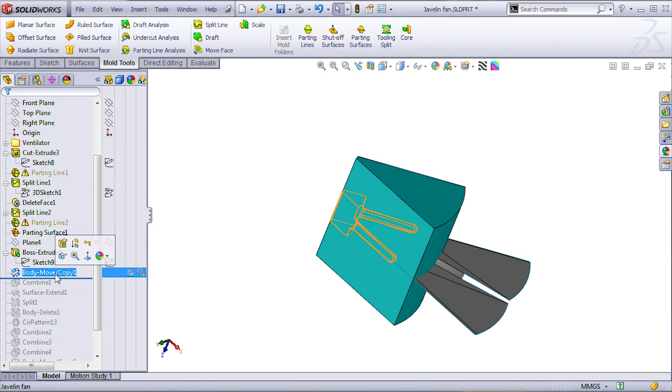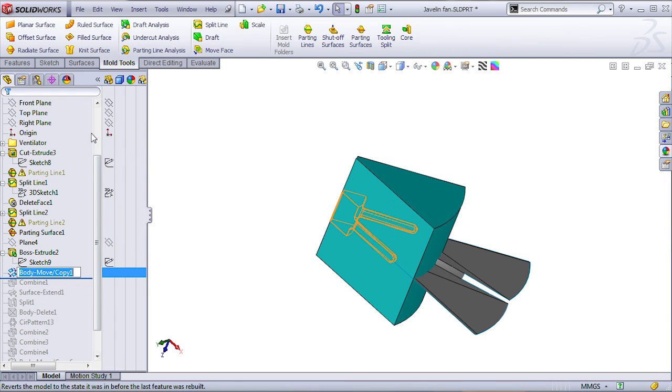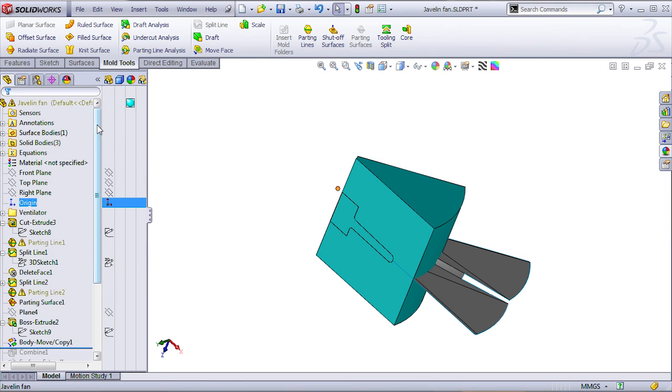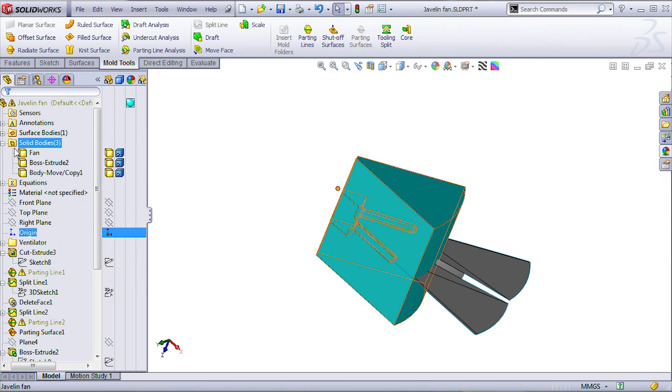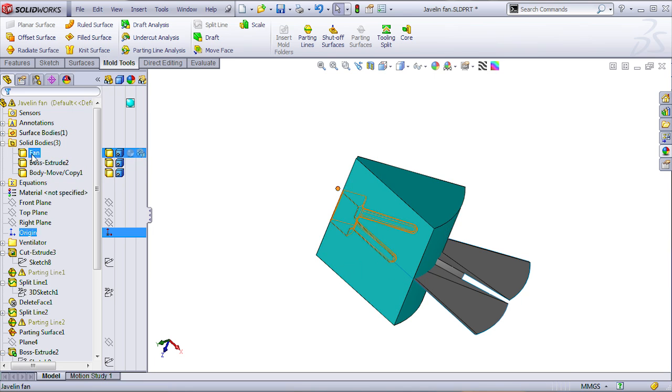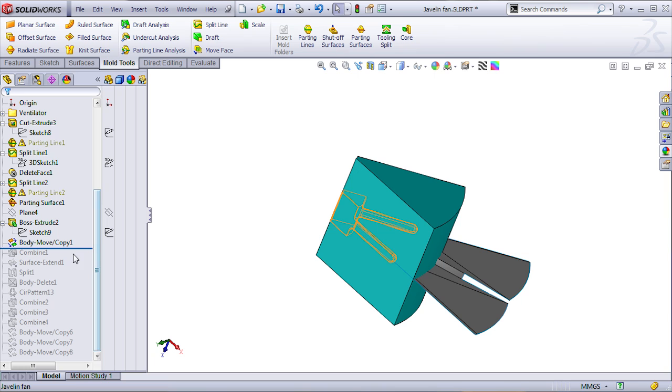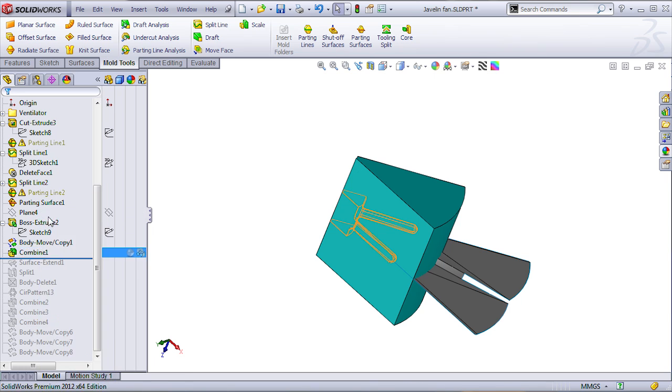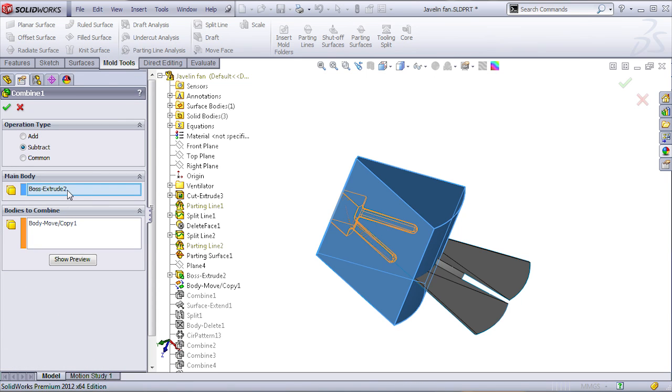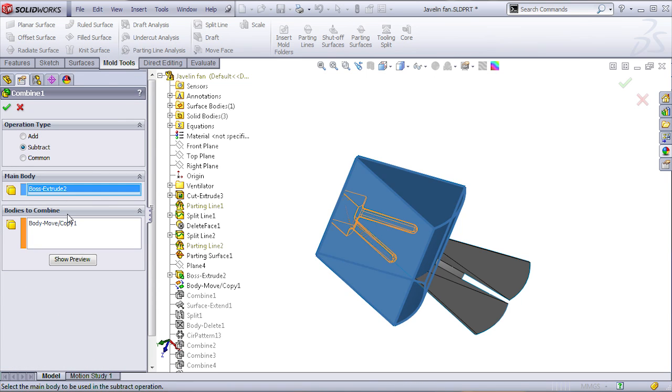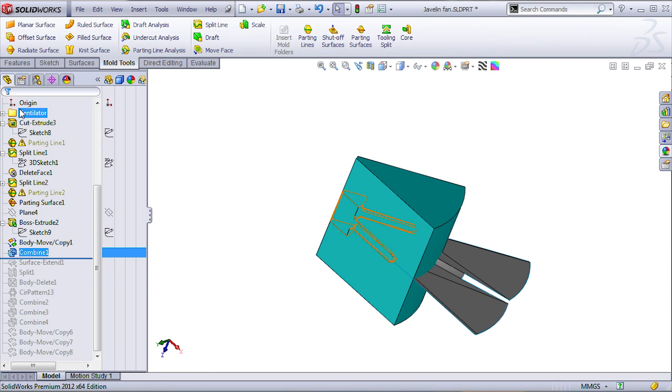So, as you can see, I'm going to have here in the solid bodies, two bodies, one on top of each other. This is one, this is the other one. And I'm going to use the copy to be subtracted from using the combine-subtract. I'm going to remove from the big body the copy of the fan, of the slice of the fan.